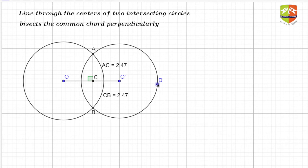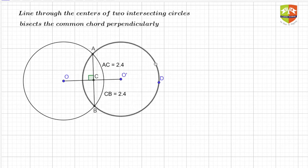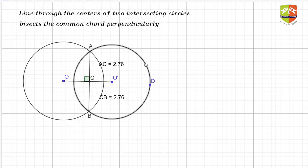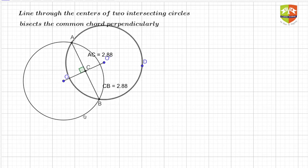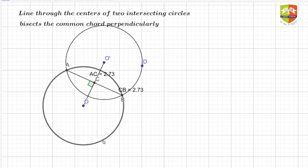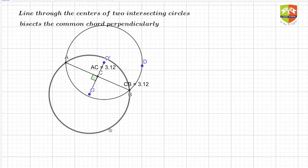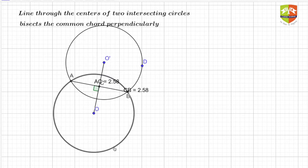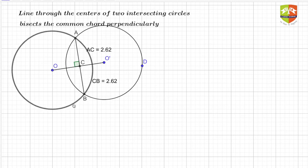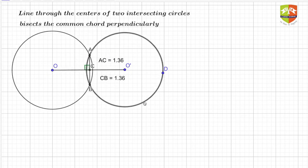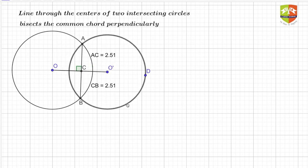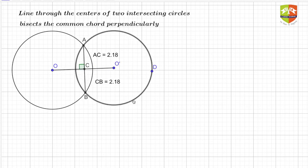Let us change the circle position itself. Here also, CB and AC are the same every time — it doesn't matter which configuration. Now I'm changing the first circle. In every such case you will find that OO-dash, the line joining the two centers, always bisects the common chord, and not only bisects it but also bisects it perpendicularly. This holds whether the centers are within one circle or outside of each other.